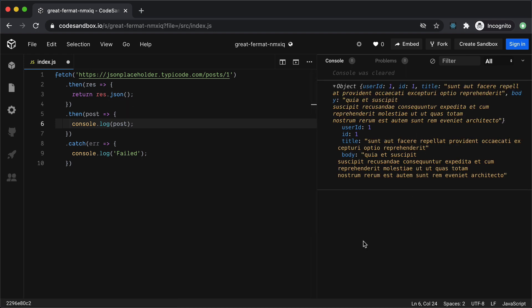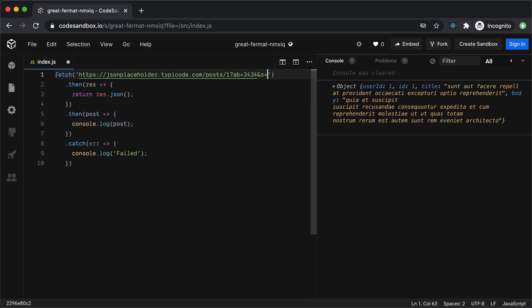One last thing before we move on to the post calls is passing the query parameters. To pass the query parameters in the request all you have to do is pass them in the URL like this and all these variables will be sent in the API call along with the request.